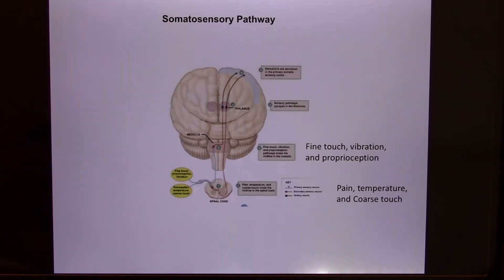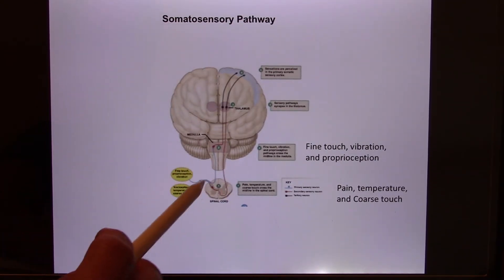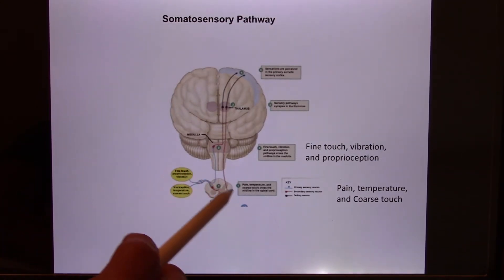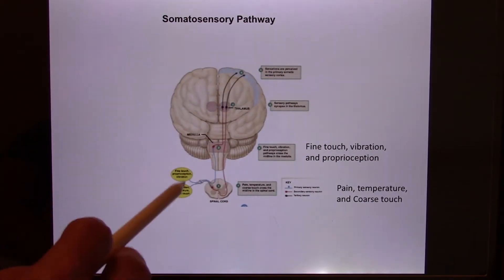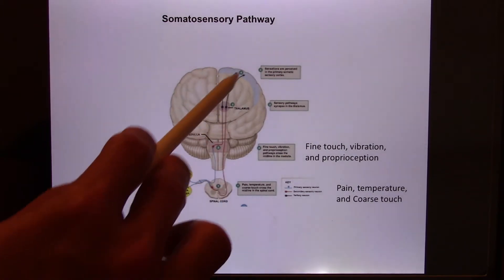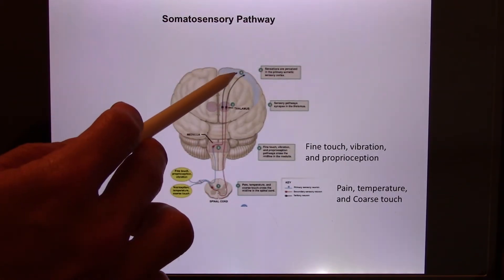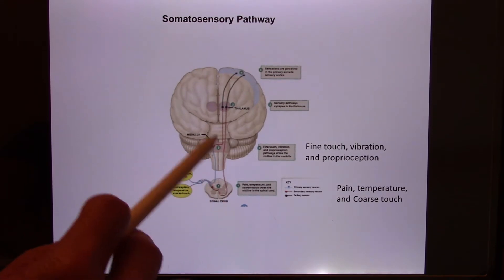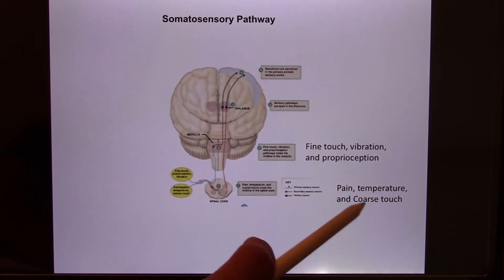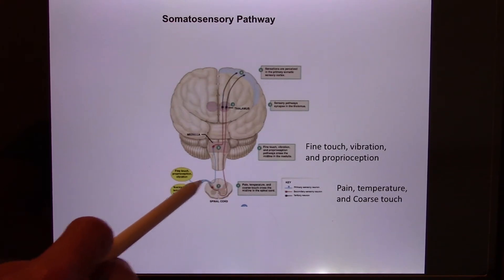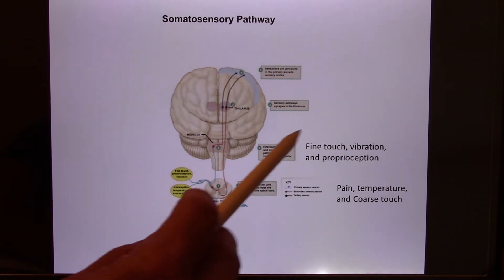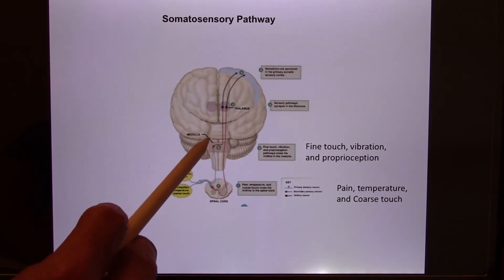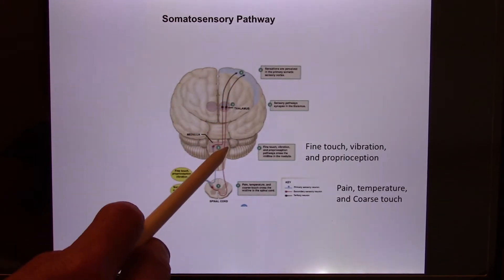Let's keep going. Your sensory information will go to the spinal cord if it's from the body, and from the spinal cord it will go contralateral, because your brain is contralateral. From the left you'll go to the right side, eventually to the right somatosensory cortex. Some go contralateral quicker than others — like pain and temperature, which cross in the spinal cord — while fine touch and vibration cross in the brainstem, but eventually everything goes contralateral.